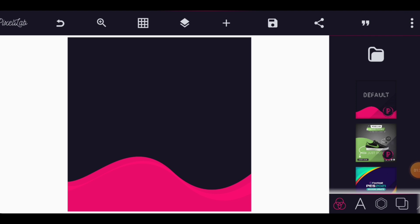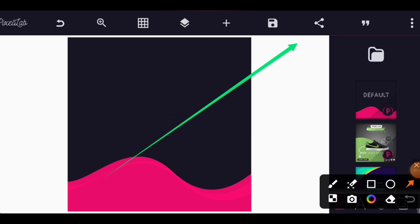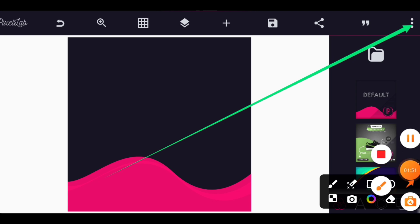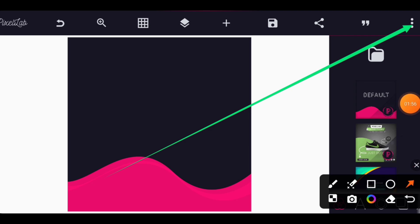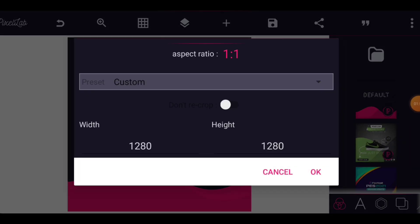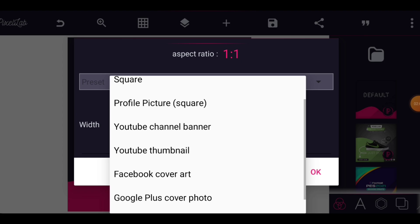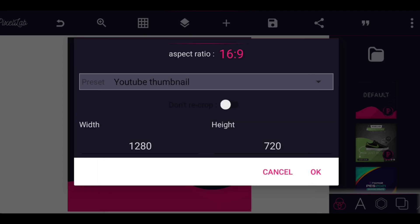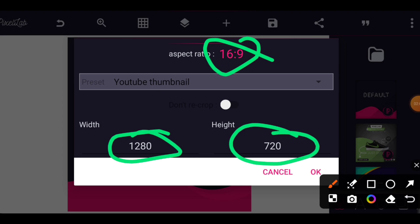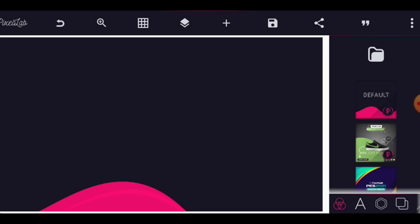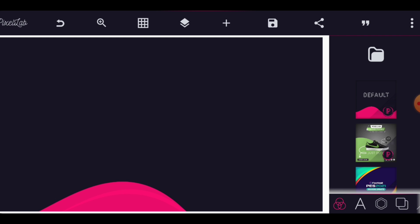Welcome to the Pixel Lab application — this is the app we are going to be using for designing this eye-catching thumbnail. Once you launch Pixel Lab, go to the three dots at the top right corner. We are going to set a size. By default you have a YouTube thumbnail on aspect ratio 16 by 9, and you can input the figures yourself: 1280 by 720. Click OK.